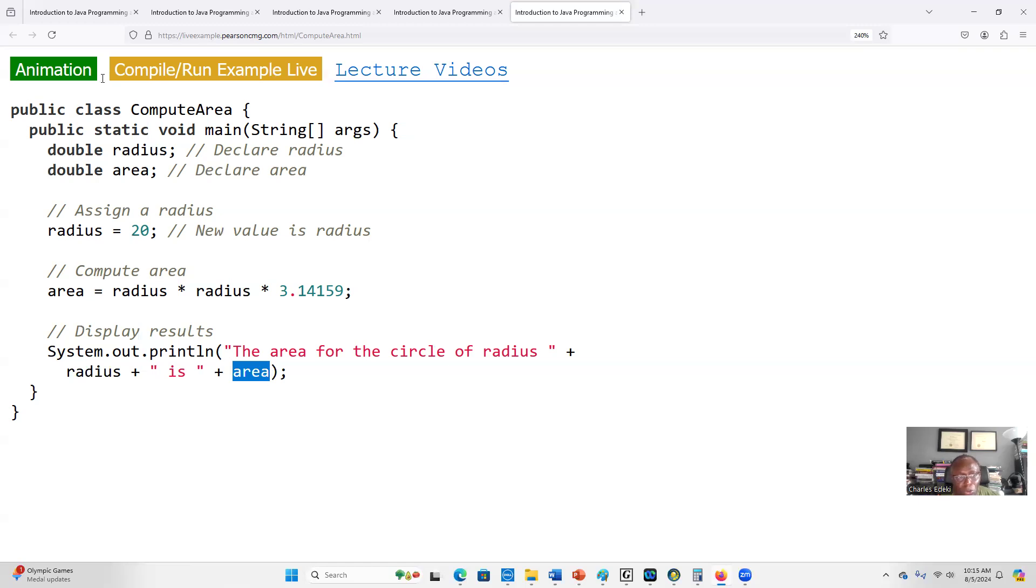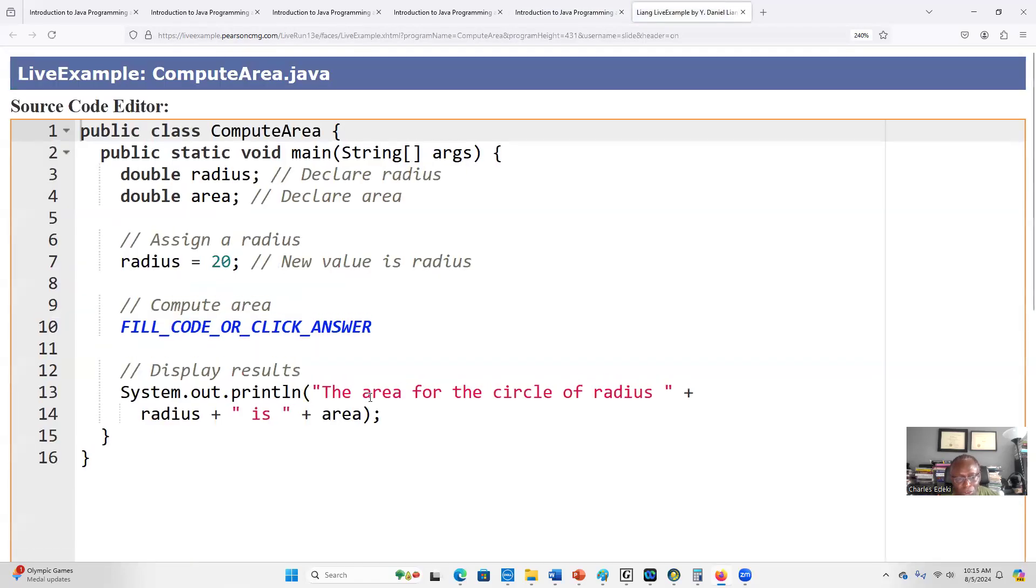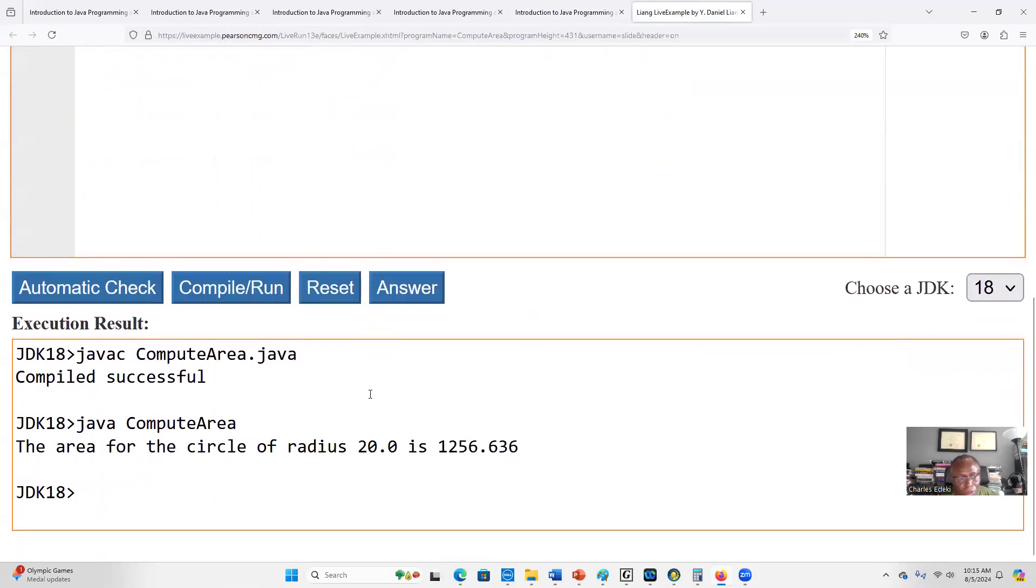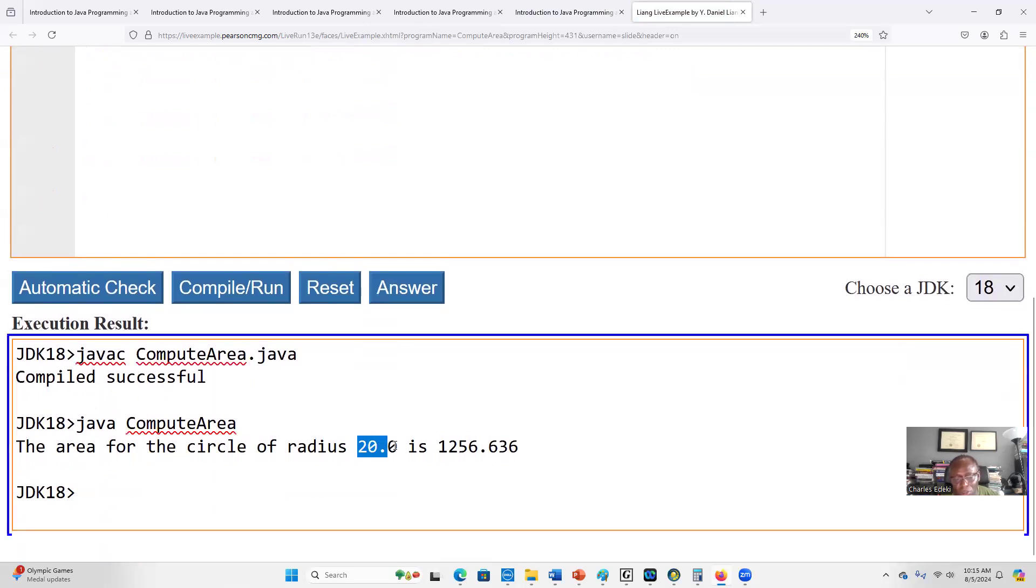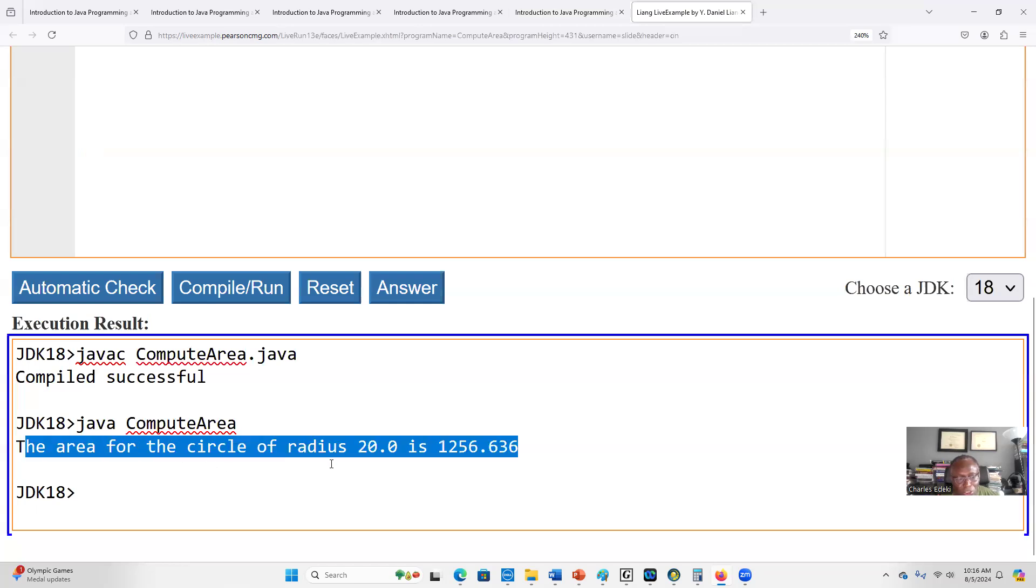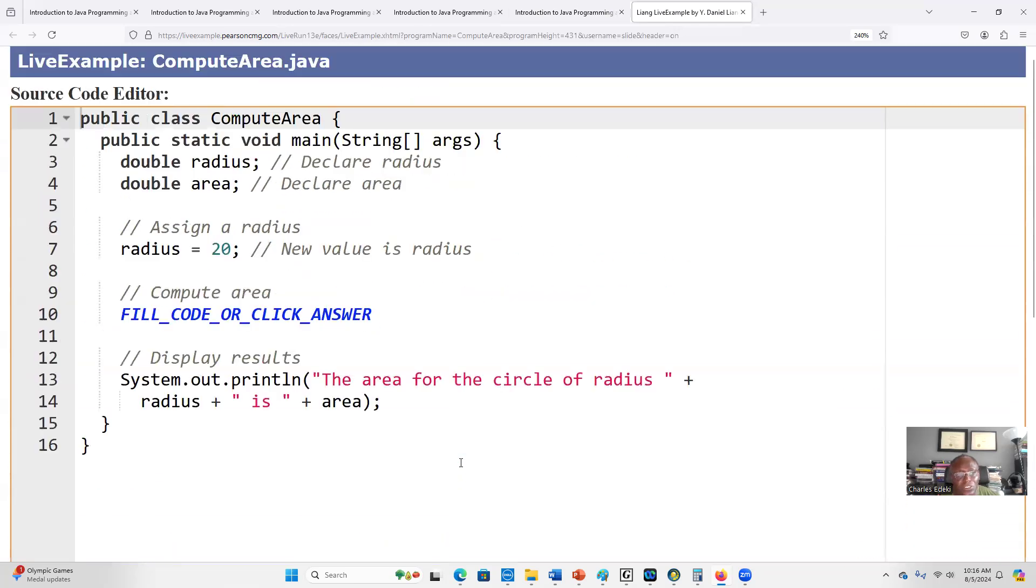When we run this program, we will get our input for the radius. This is our input for the radius, which is 20, and the area is 1256.636, which is 20 times 20 times 3.14159. That will be our output: the area for the circle of radius 20.0 is 1256.636.